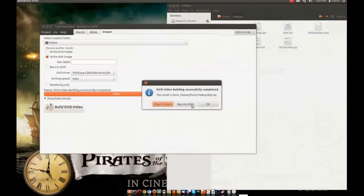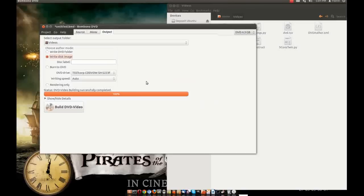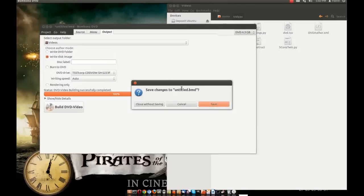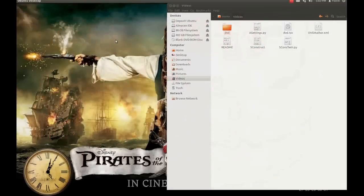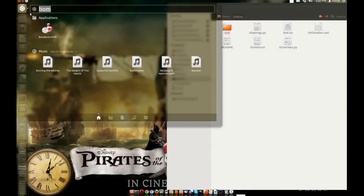Okay, now we have another option burn to DVD but I prefer to burn to DVD using another program. I have burn with Bombono it's okay but why I want to use K3B I'll show you.